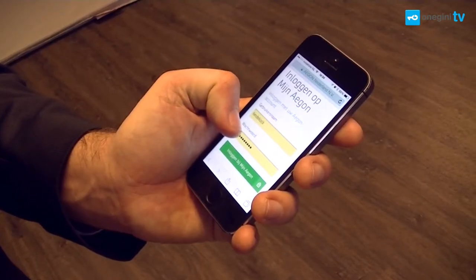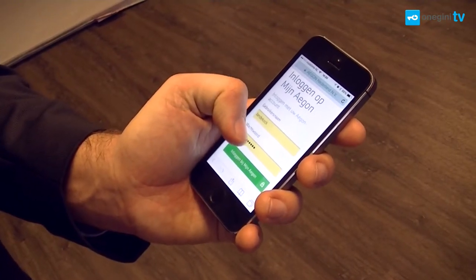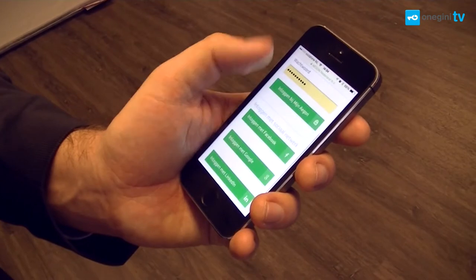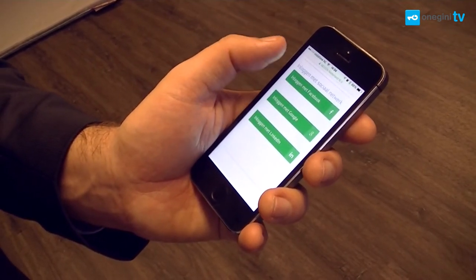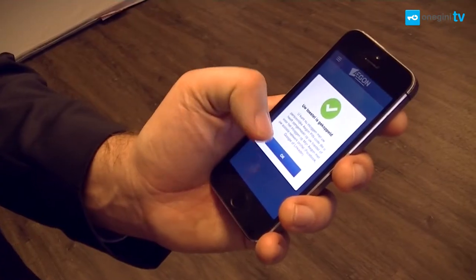There's a couple of methods I can use. I can use username and password, or I can use Facebook or other methods that Aegon provides.